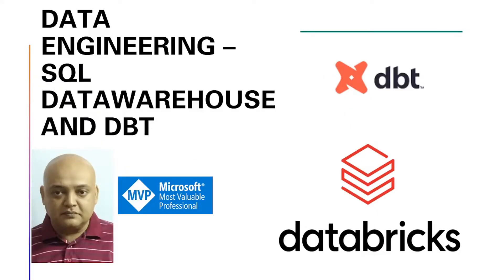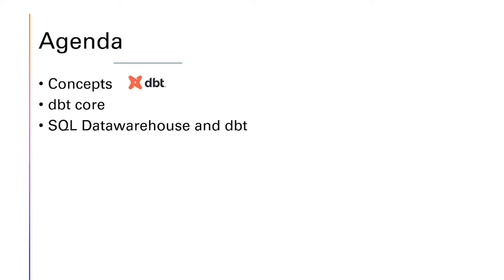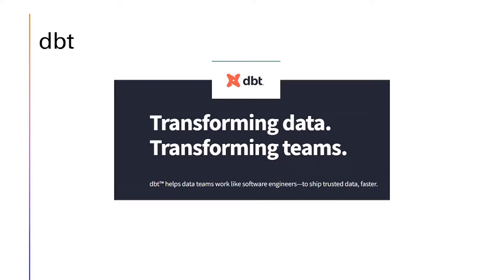This session is about SQL data warehouse from Databricks and the dbt tool. First we will see the concepts of dbt, then we will go into dbt core, and then we will utilize SQL data warehouse from Databricks and dbt.